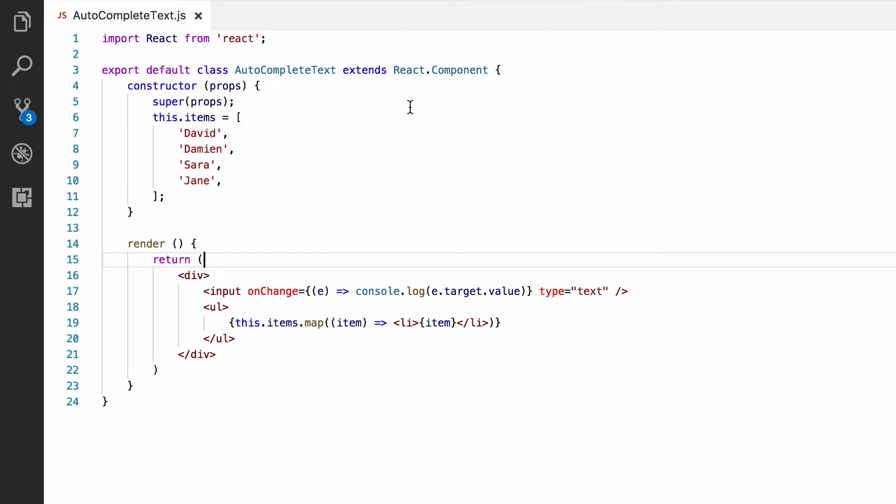In order to only show items in the list that match the text entered, we need to use the component state. Component state is just internal data belonging to the current instance of the component. Since it belongs to the current instance, you can have multiple versions of the same component on the same page at the same time and they each keep their own individual state.